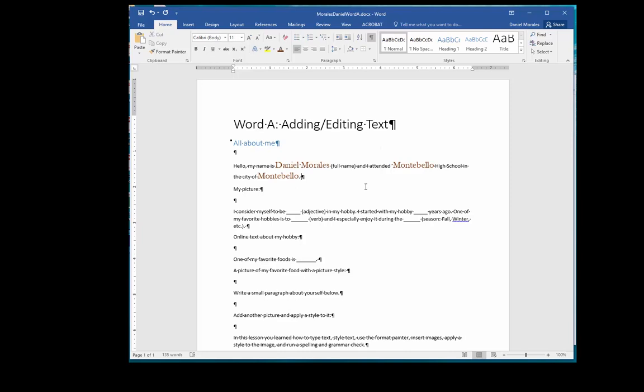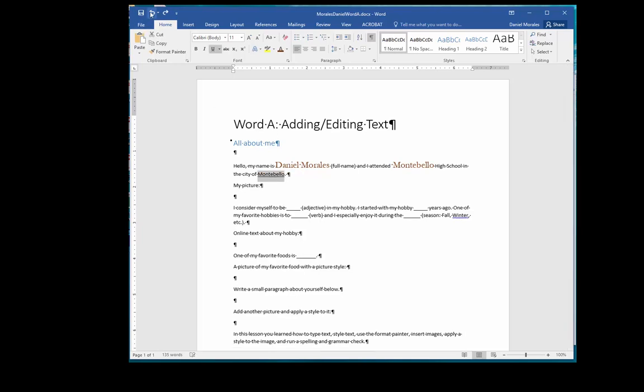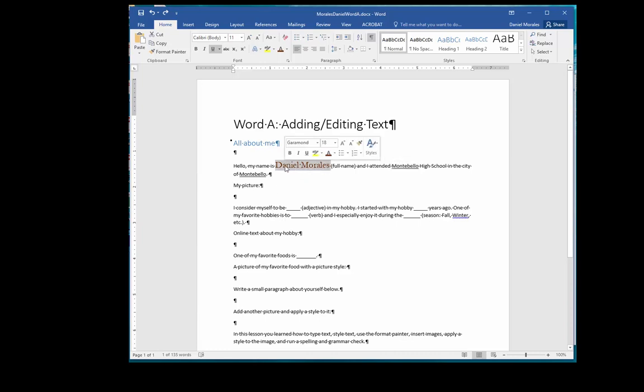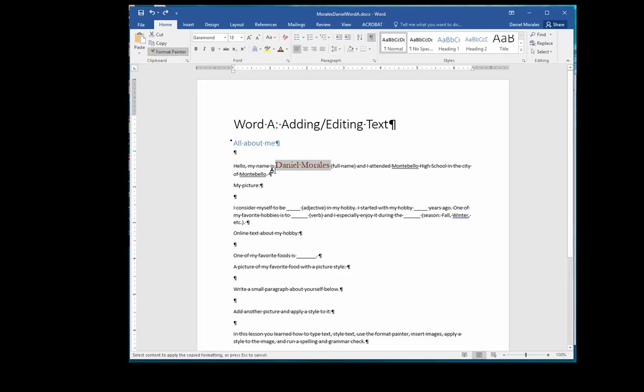I'm going to undo just to show you another technique using the format painter button. Right above the ribbon there's a back arrow which allows you to undo the last action you took. I'm going to select my name, but now I'm going to double-click on the format painter. Now I select the first underlined text and notice that the format painter is still activated because I double-clicked on it.